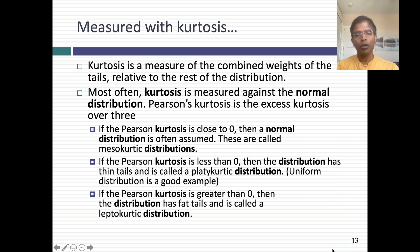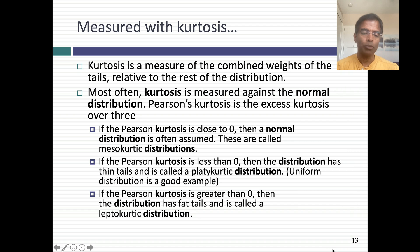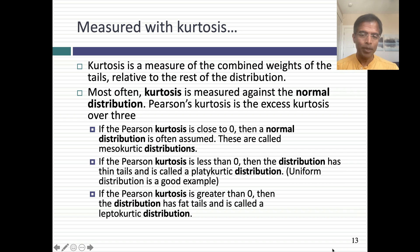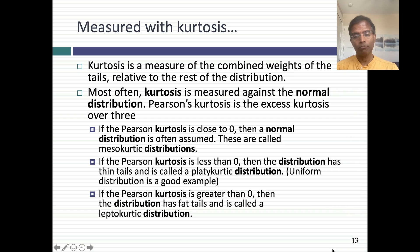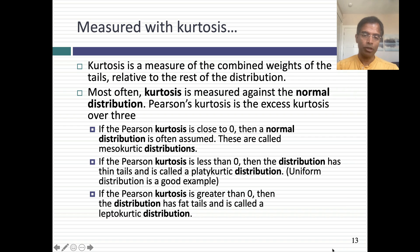The kurtosis of a normal distribution is three. There's a measure called Pearson's kurtosis — you take the kurtosis of your distribution and subtract out three, giving you the excess over three. If your Pearson kurtosis is close to zero, meaning your regular kurtosis is close to three, then you have tails like a normal distribution — those are called mesocurtic distributions. If the Pearson kurtosis is less than zero, your distribution has thin tails — it's called a platycurtic distribution. And if your Pearson kurtosis is greater than zero, your distribution has fat tails — it's called a leptocurtic distribution.